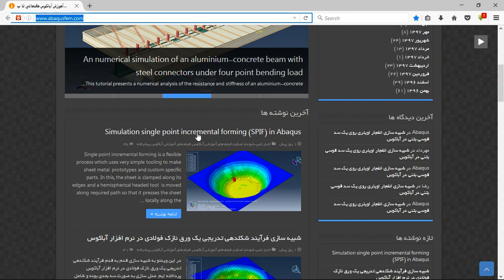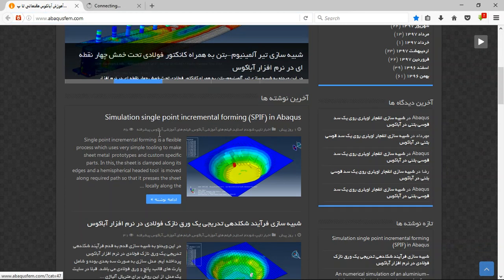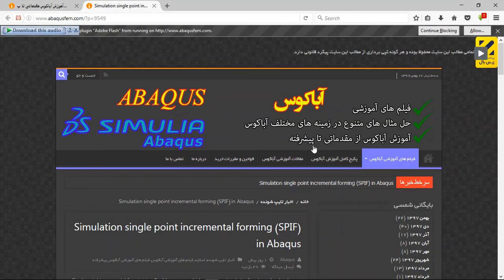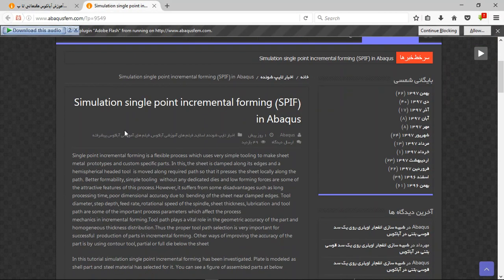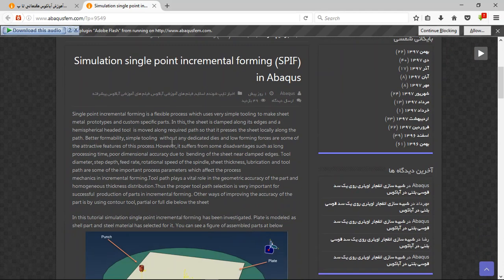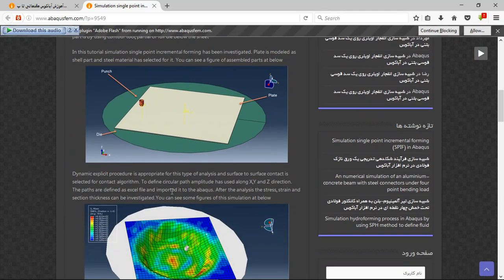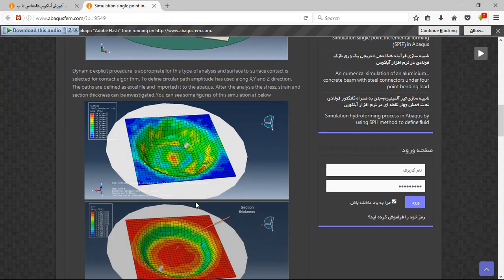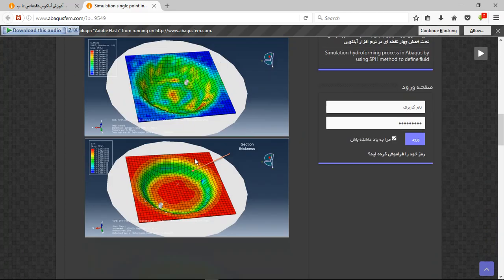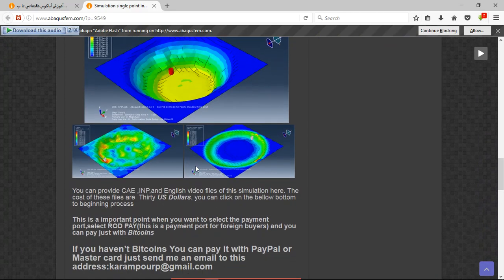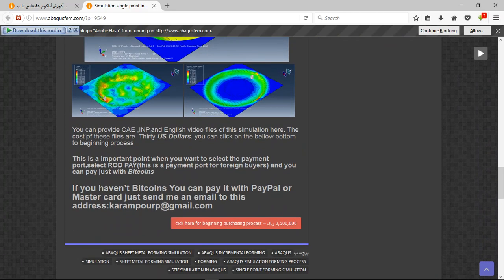For instance, this is our simulation about the single point incremental forming. Click on this and see. This is the title and explanation and this is the schematic and some results about the simulation.